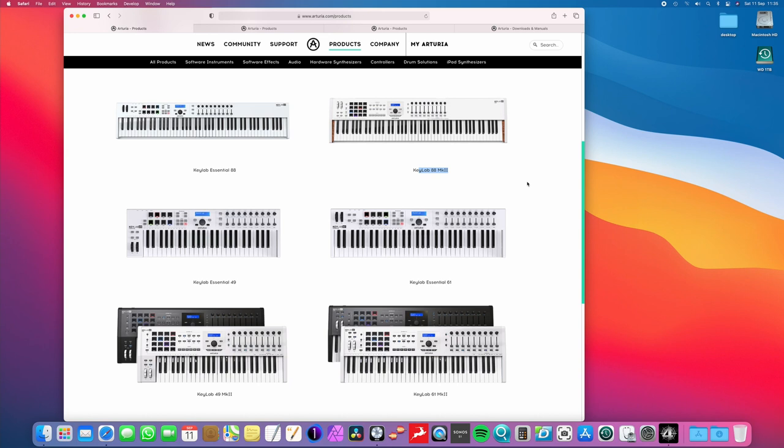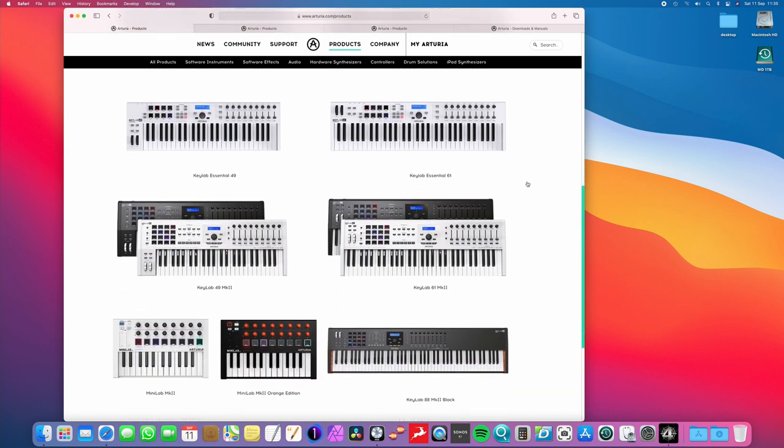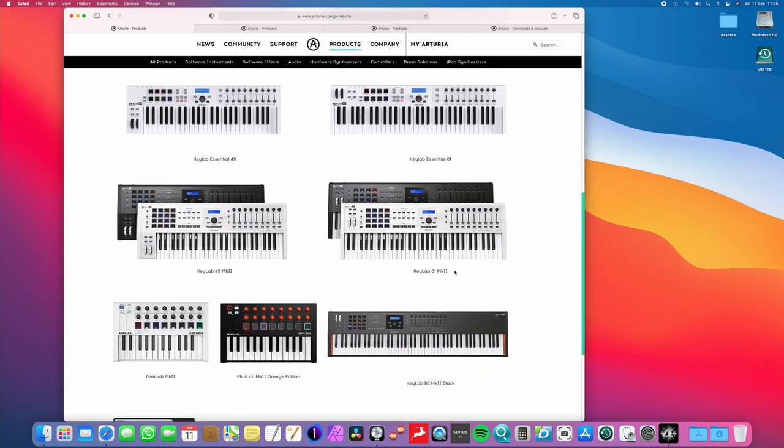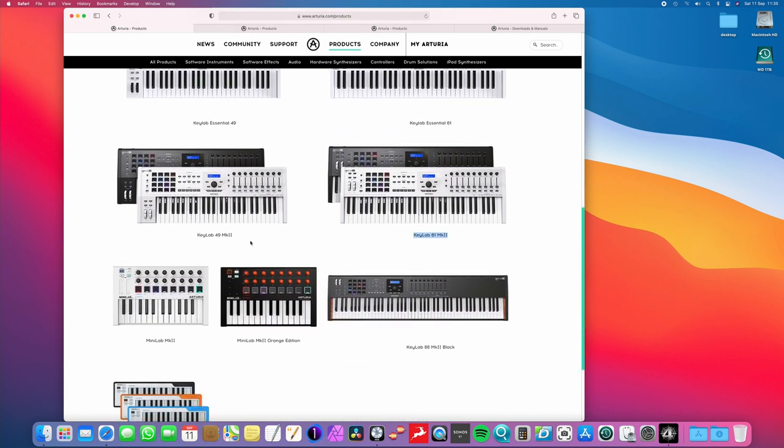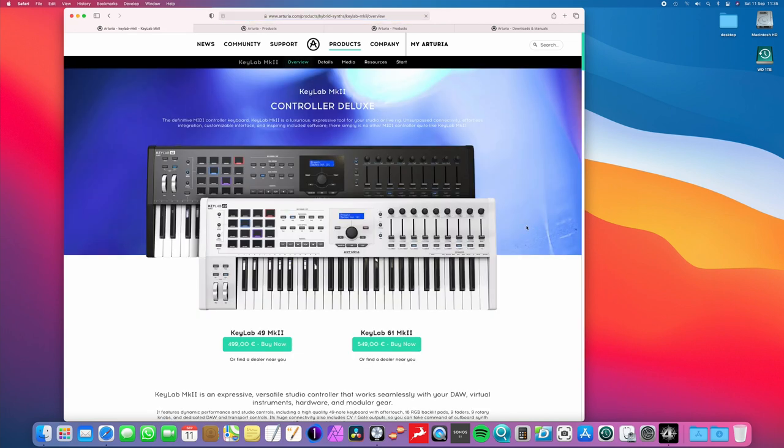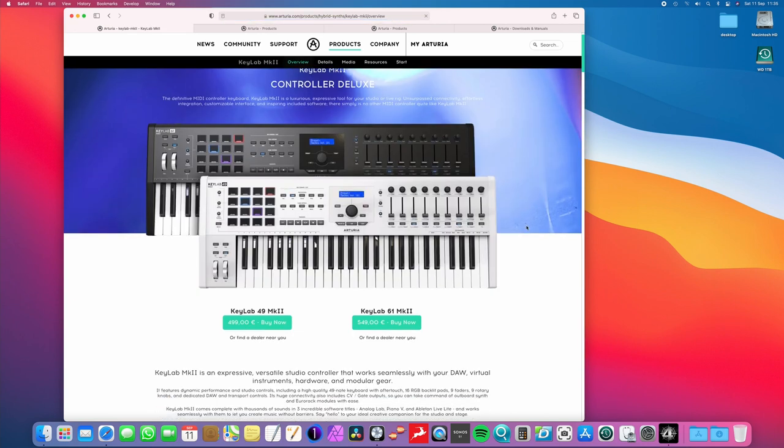And if I scroll down, there's also a Keylab Mark II 61 key, and the one I have, of course, is this 49 key version. So, I'm just going to click on this for a minute, because there's something really cool that I want to show you here.